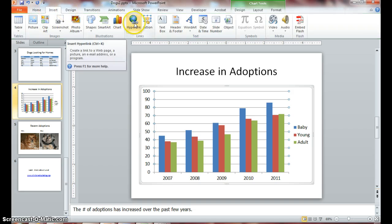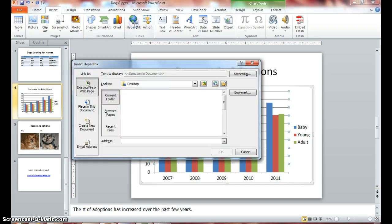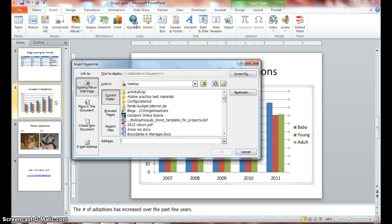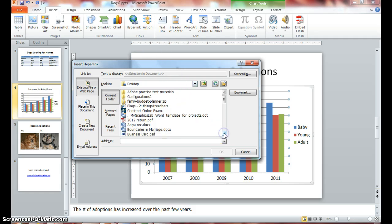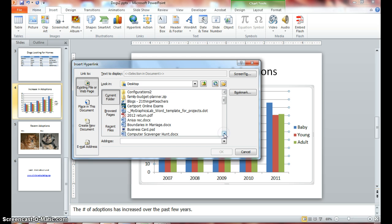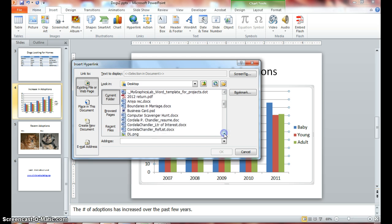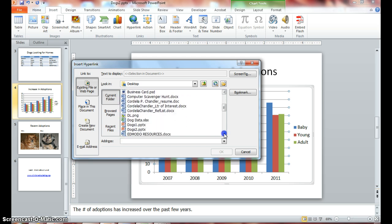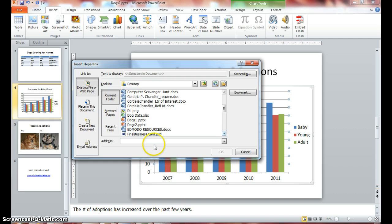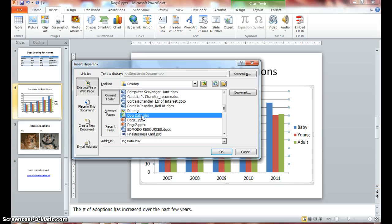Go back to your Insert tab and click on the Hyperlink button again, and scroll down to find your dog data that you saved. Here it is. Dog data in Excel, and click OK.